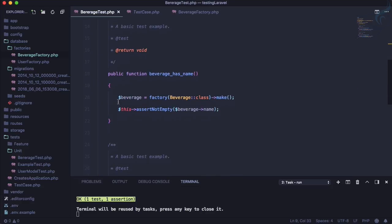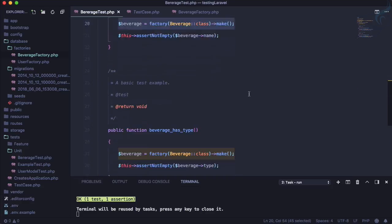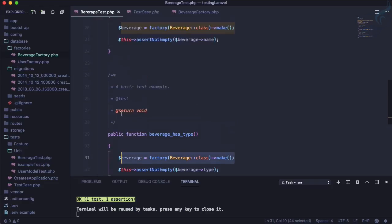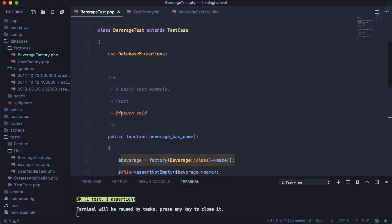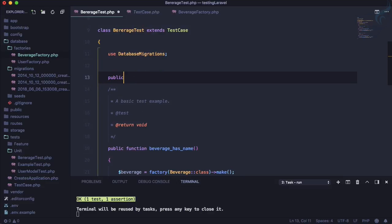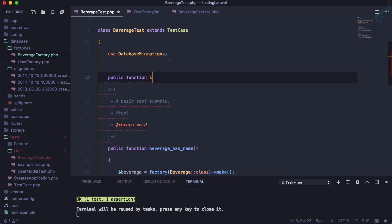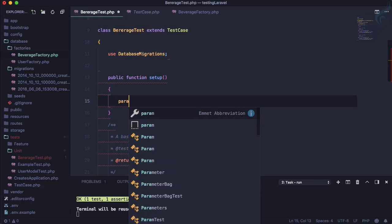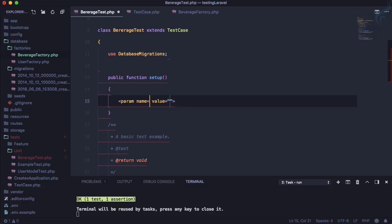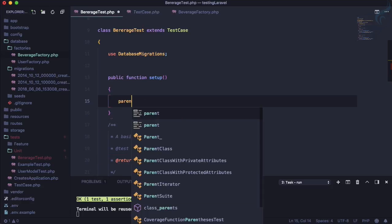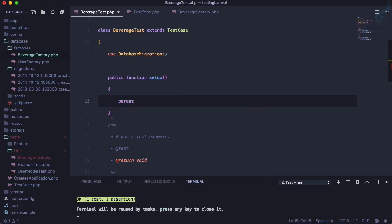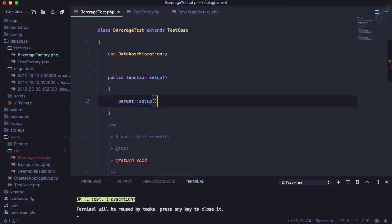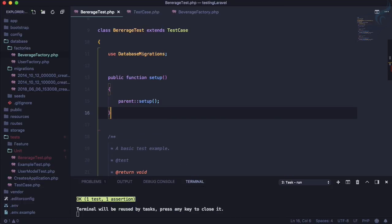So how we will use? Actually, we are doing the same thing on both of the tests, so why not remove or make these things a little bit cleaner? So why not create a function? So public function and this is setup. So we will call parent, so like parent setup, so that everything else will be included here. And let's create